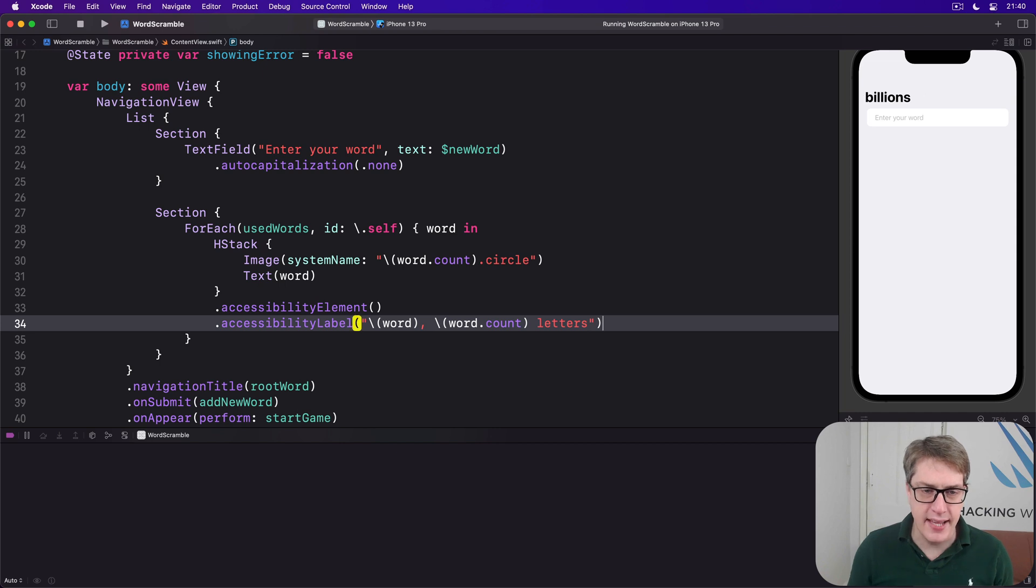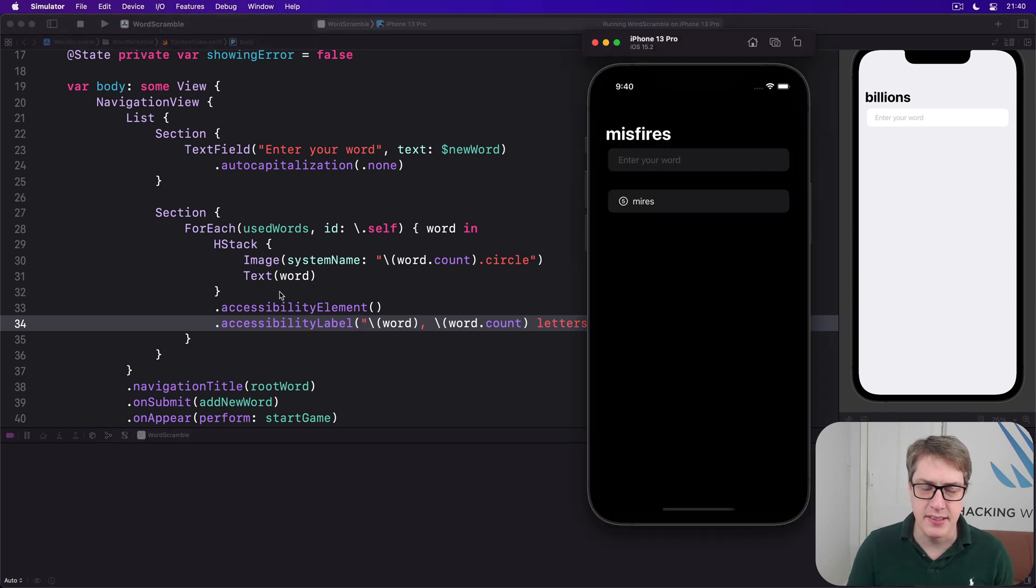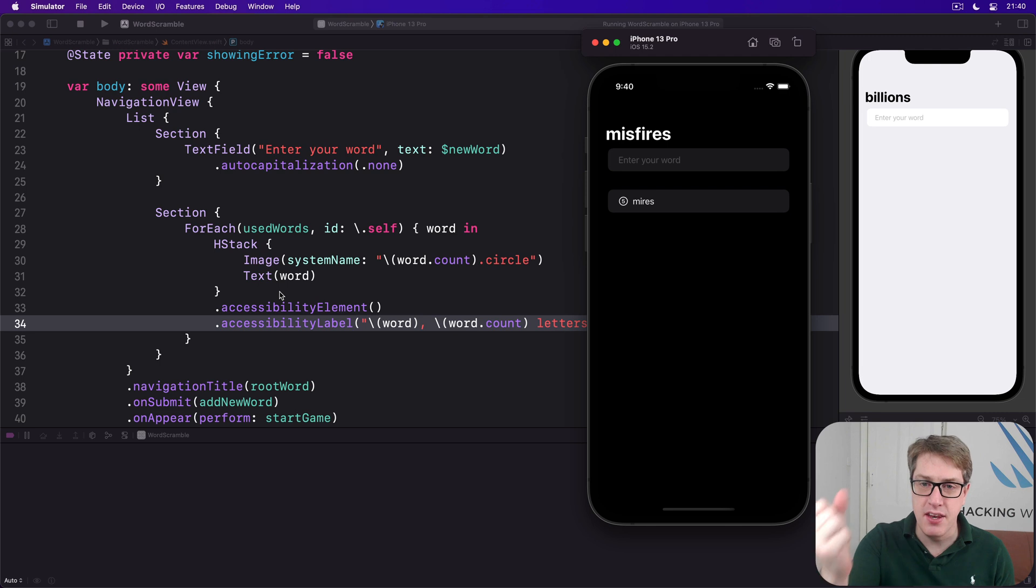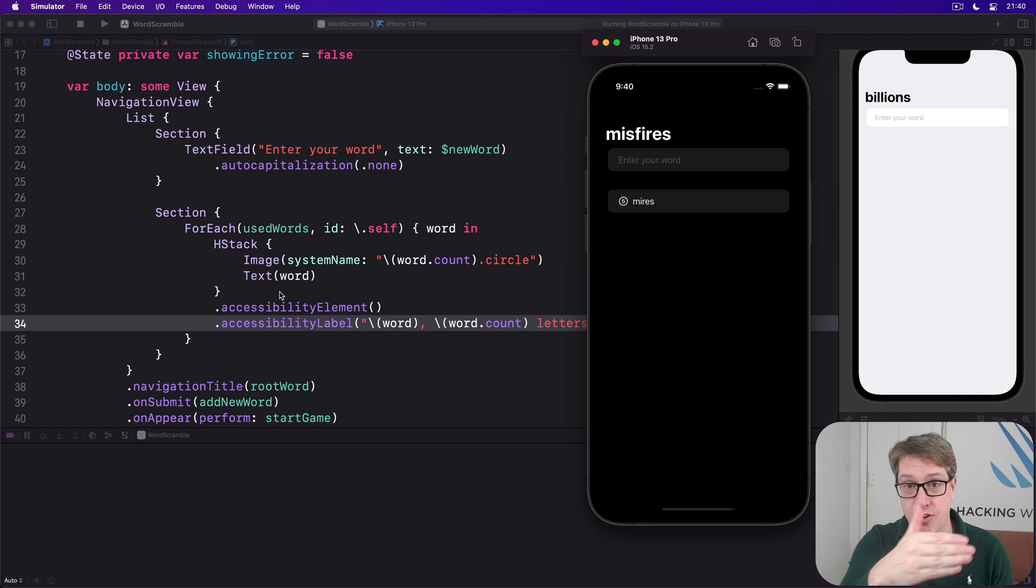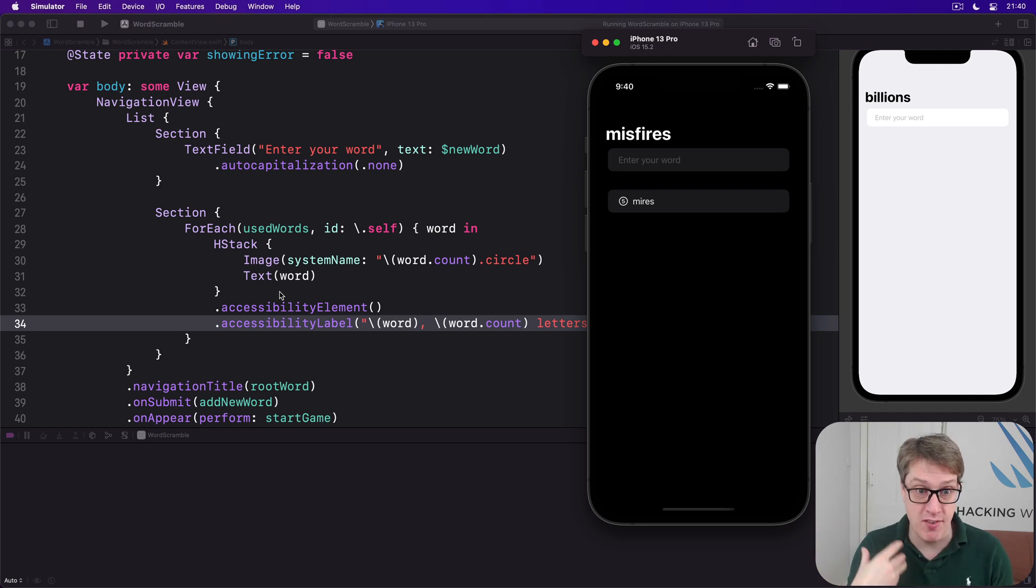And so we'll get from that the word Myers, then five letters as one read out element, rather than going left, right, left, right all the way down the row. It's one consistent thing.